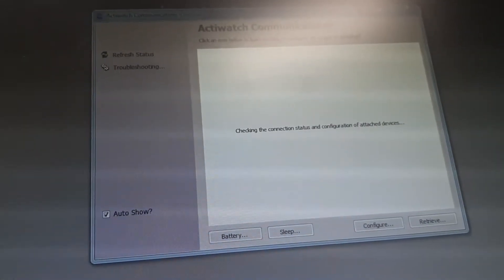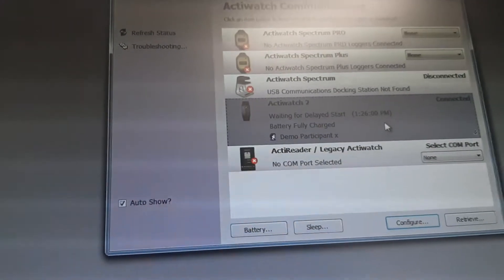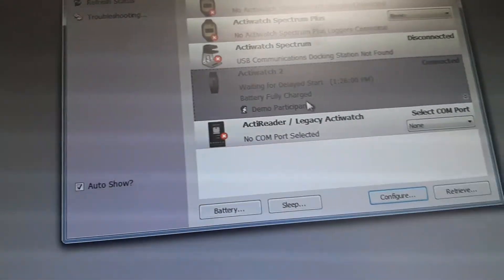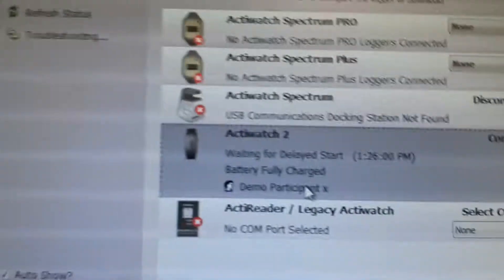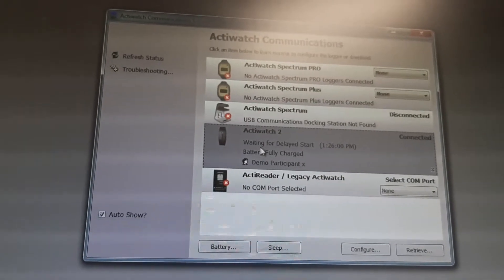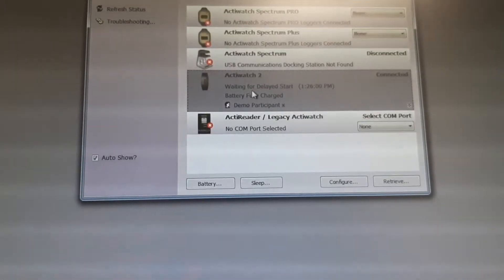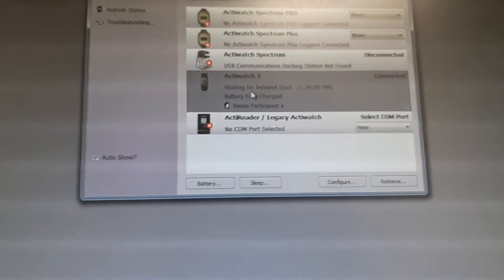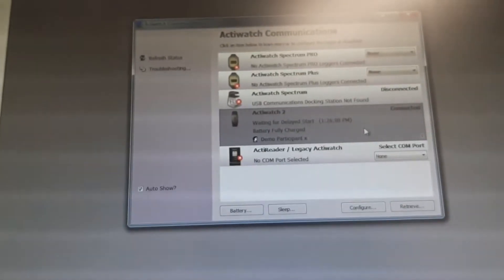Now I can close it, but I have to wait a moment because it will start collecting data at 1:25. It is currently 1:24, so when the time reaches 1:25 the status will change. Let's wait for it — battery is fully charged. Let's wait and see what happens.